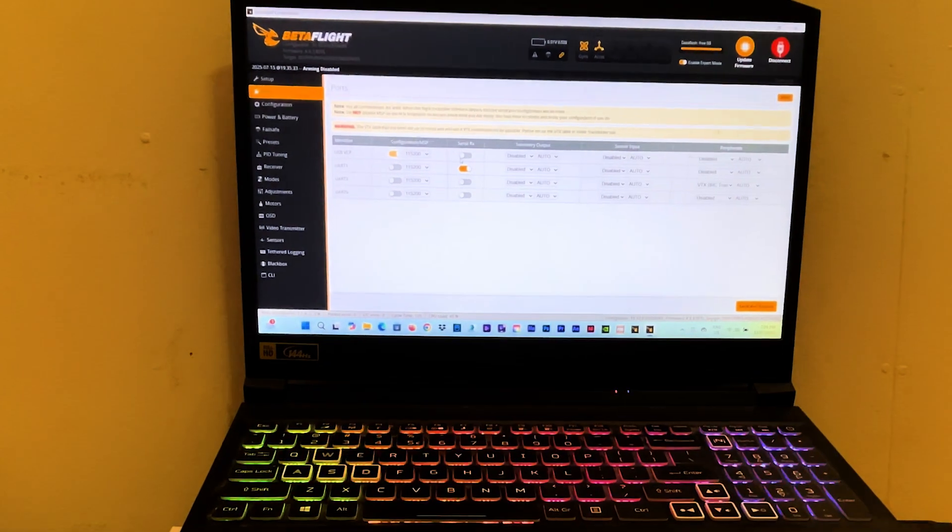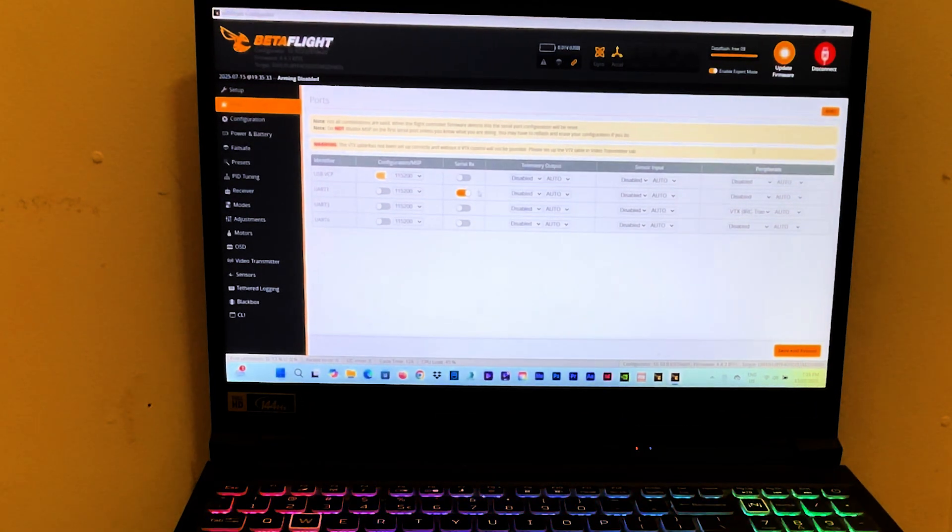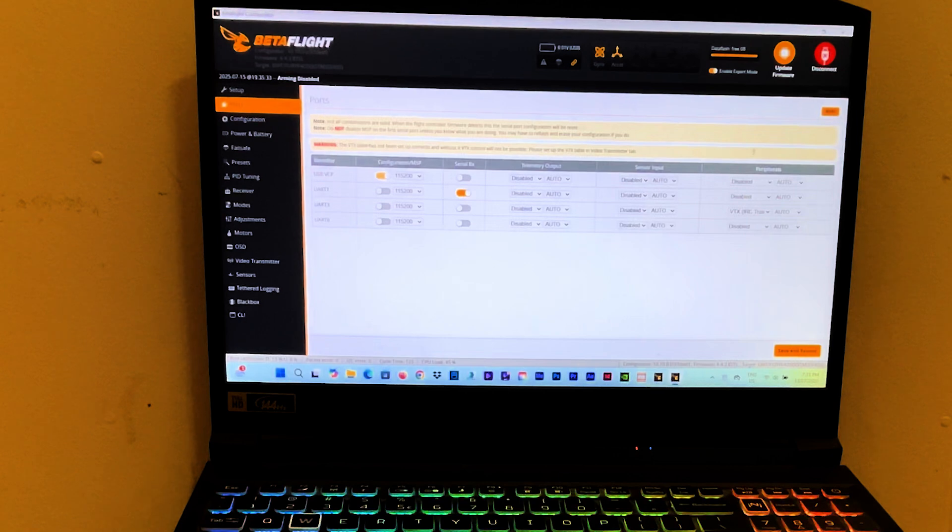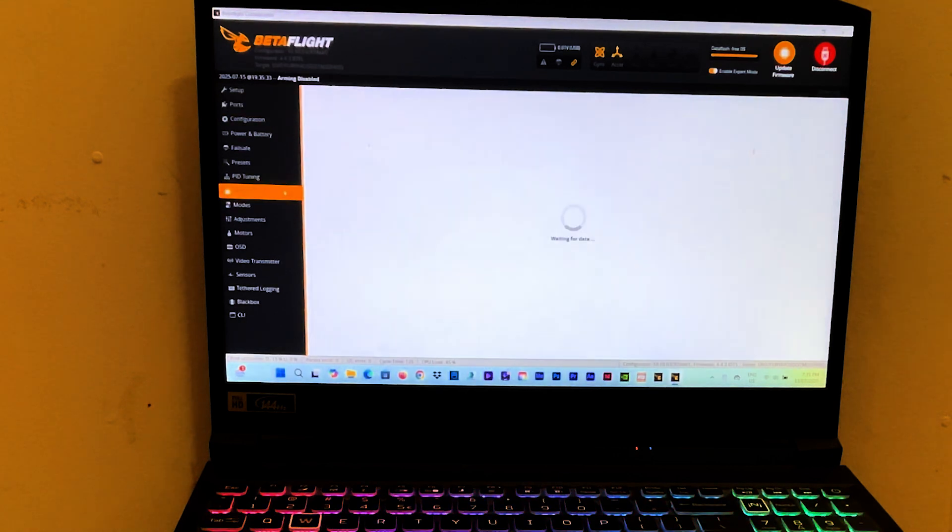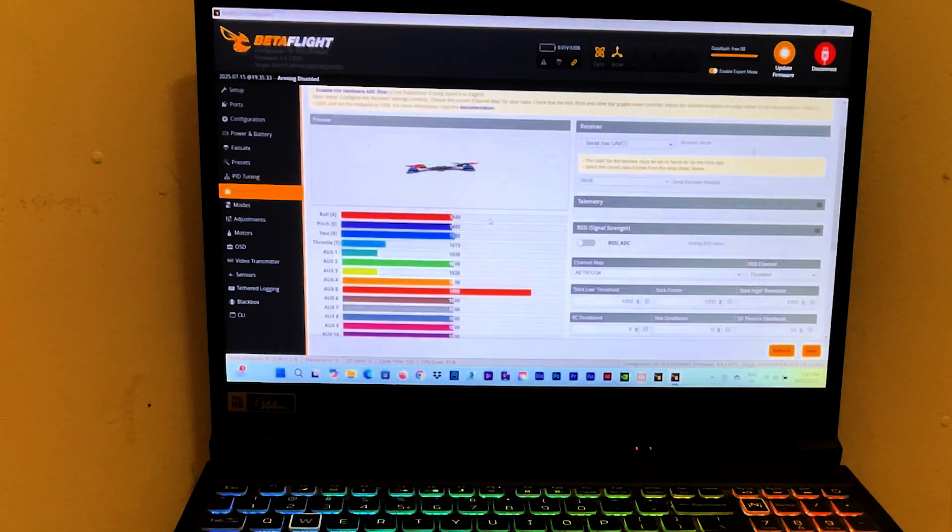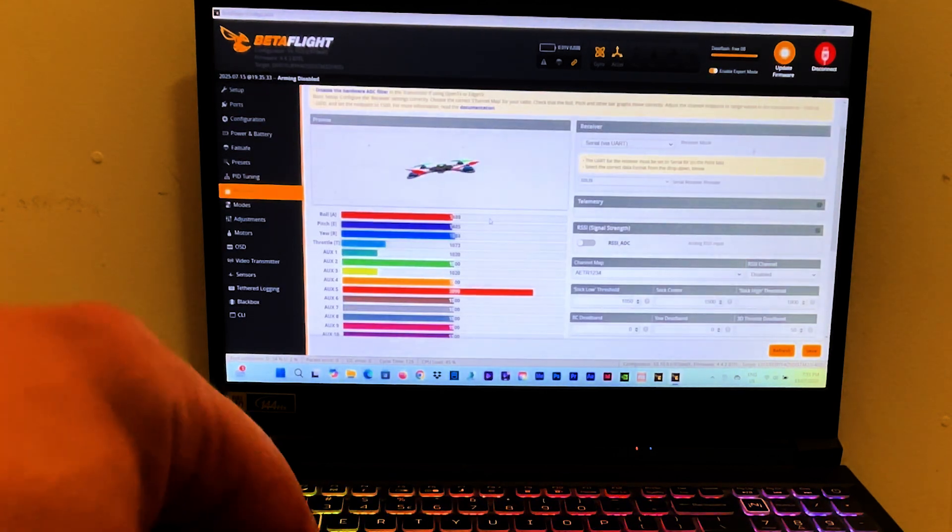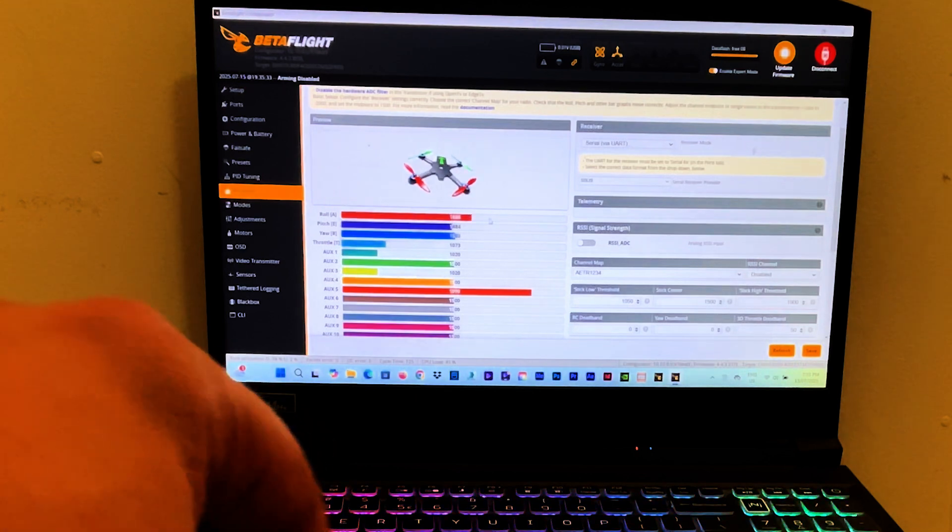Then the related port on Betaflight for the receiver is enabled, and obviously if we go on the receiver tab, it works. Okay?